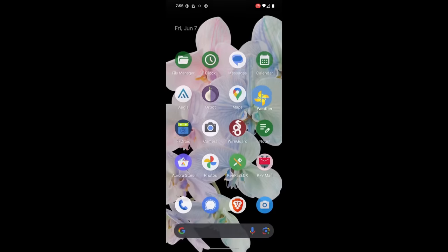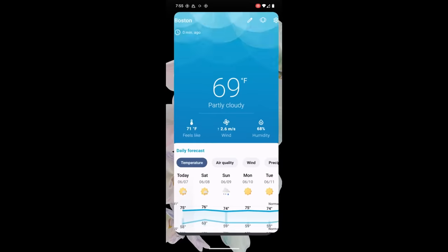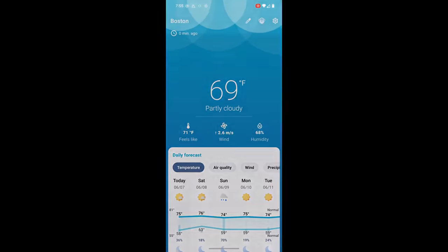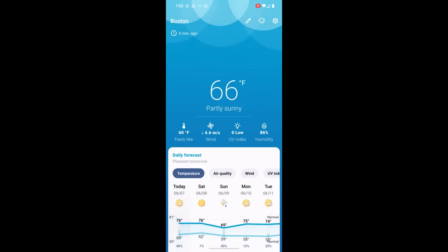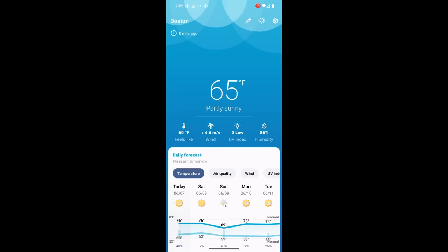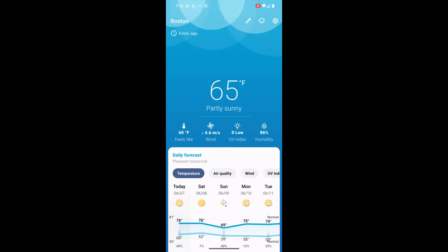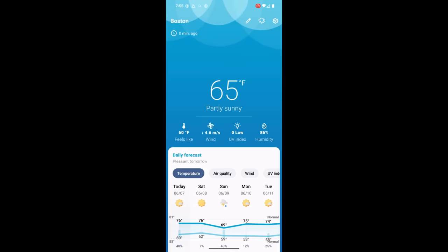Let's say I want to add Boston again, and let me see, I did AccuWeather last time, so we'll do national weather service and save. So now I've got two Bostons, but one of them is using national weather service and the other one is going to be using data by AccuWeather. So if you're really just looking at weather in one particular location and you want it to be super accurate, or you want to get multiple forecasts and kind of average them together in your head, then you can do all of that with this app.